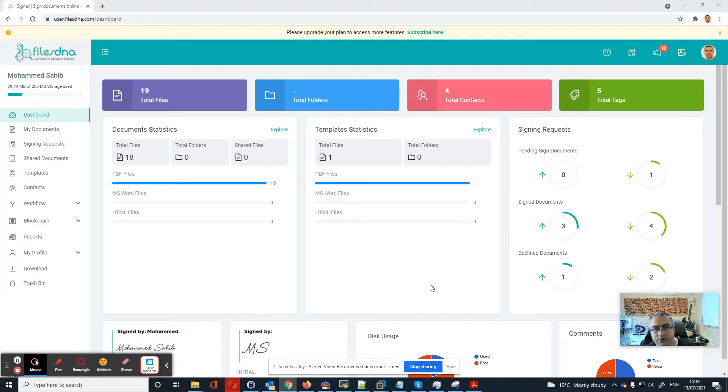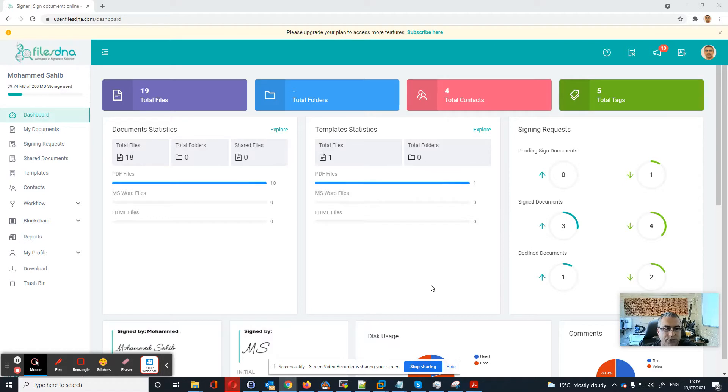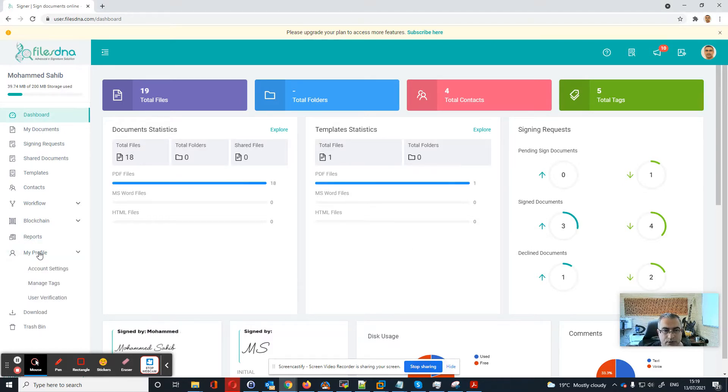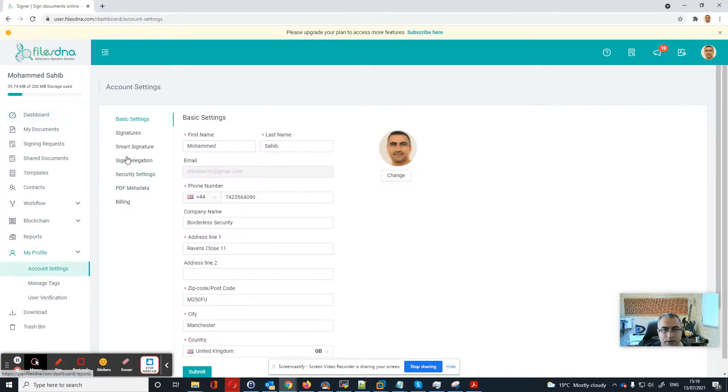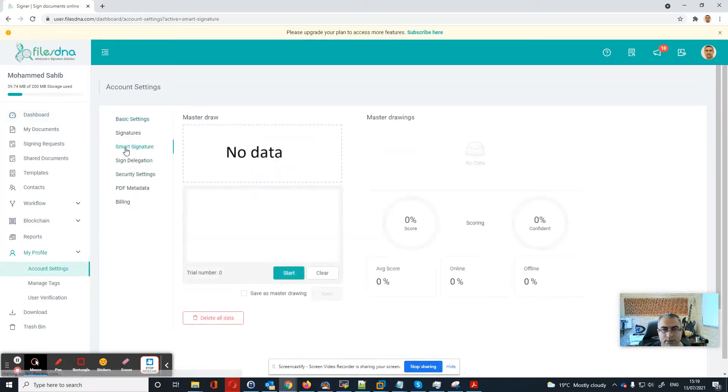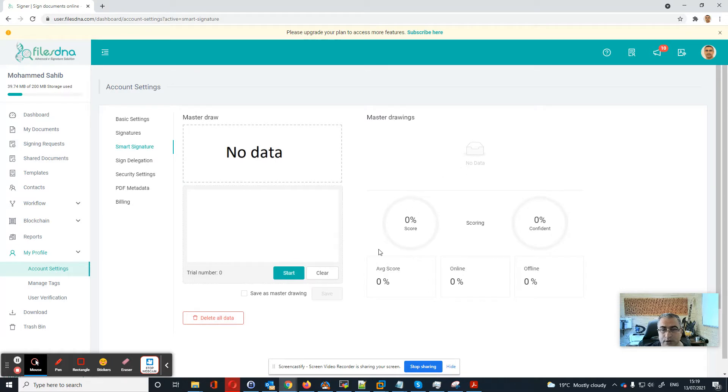Hi, let me show you today how we use our advanced eSignature solution with artificial intelligence and machine learning. After we log into our account, we go to my profile, account settings, then we click on smart signature. As you see, there is no signature today at this point.